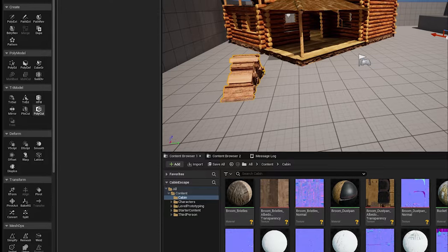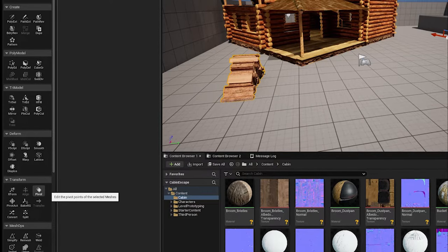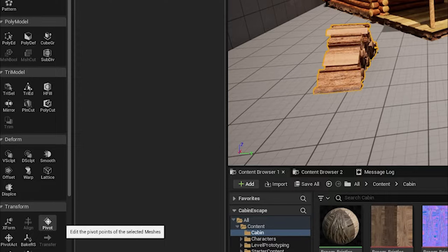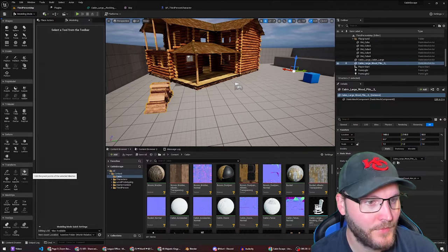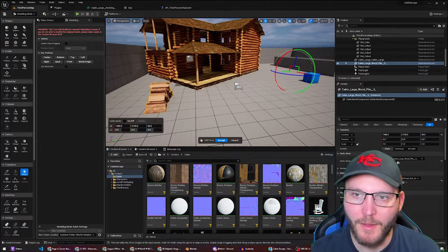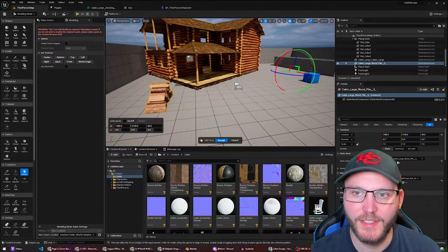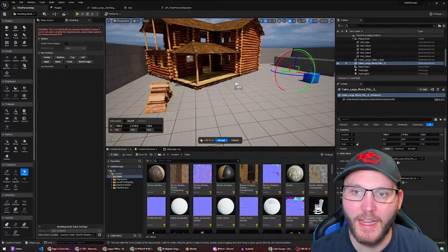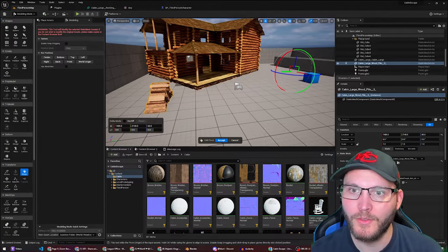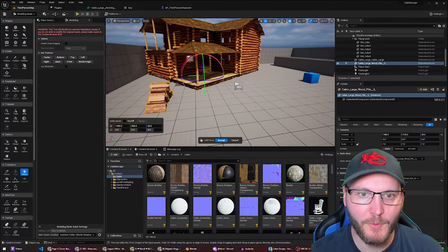Now here on the left side under transform is the pivot button. This will edit the pivot points for the selected mesh. Clicking that will now bring up a more complex widget. This includes the scale, rotation and the local position of the pivot.